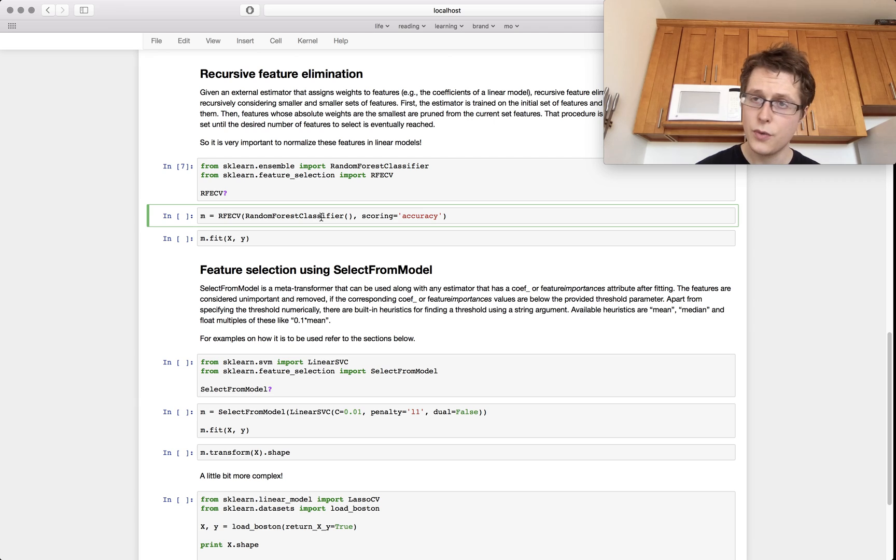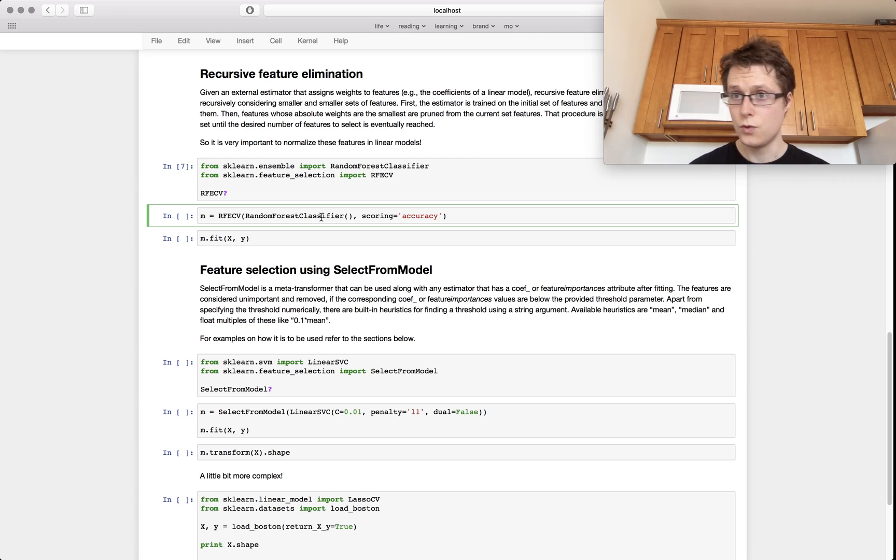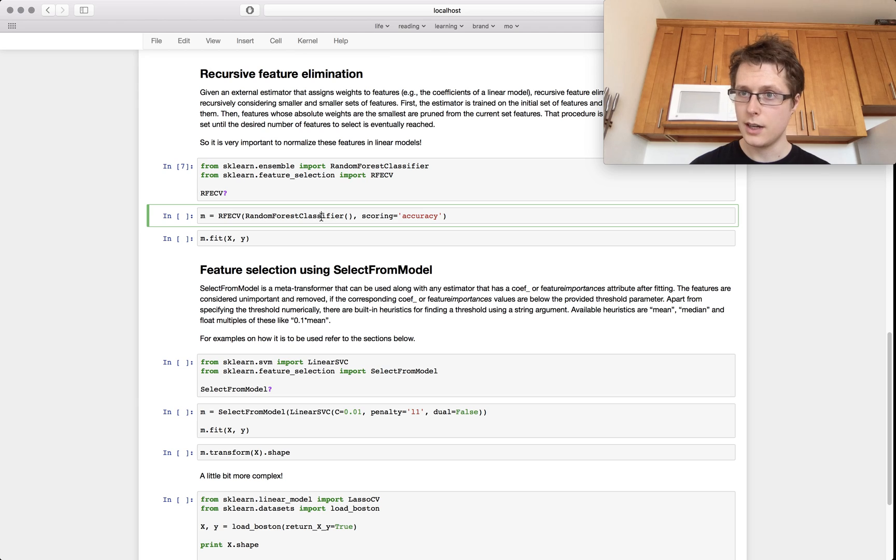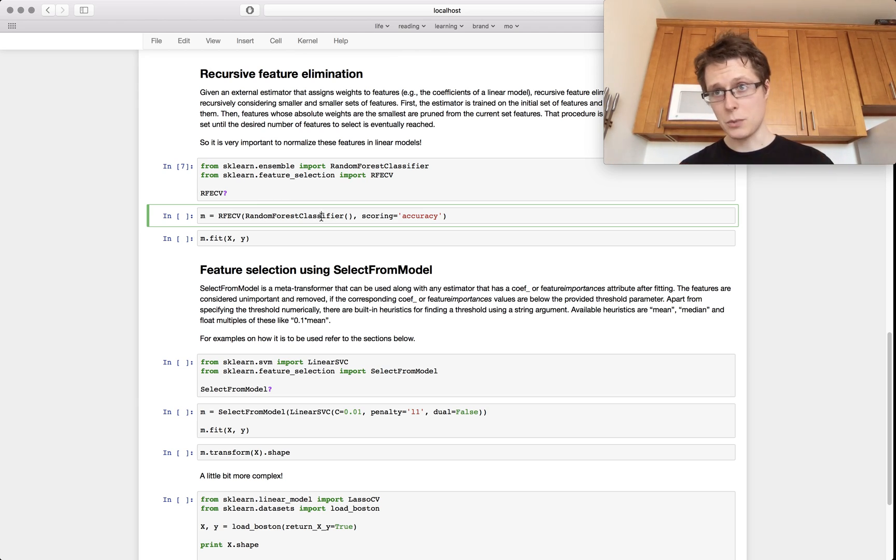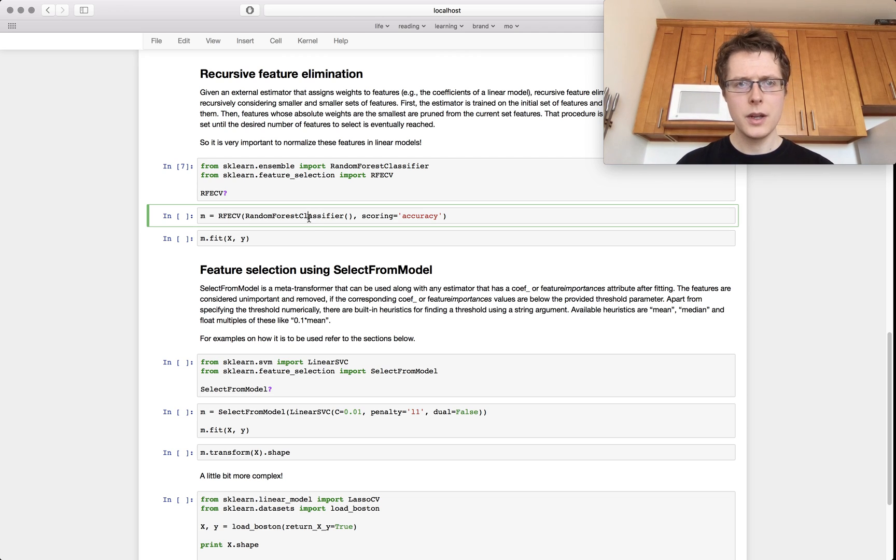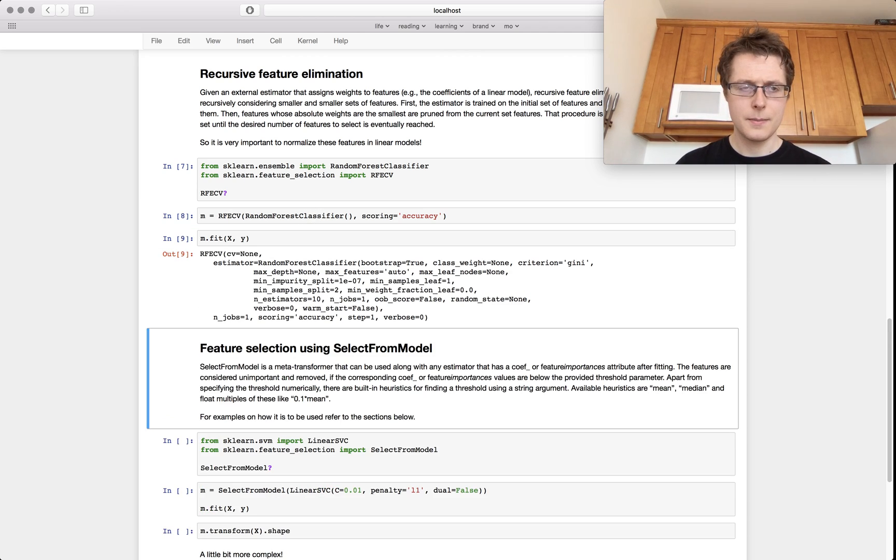What it will then do is it will recursively eliminate features until it reaches the best cross-validation score. We'll start off with all the features. It will recursively eliminate the worst. It will refit the model, rescore the model, see how well it does, and if it does better, we'll continue to reduce. If it does worse, then we'll stop.